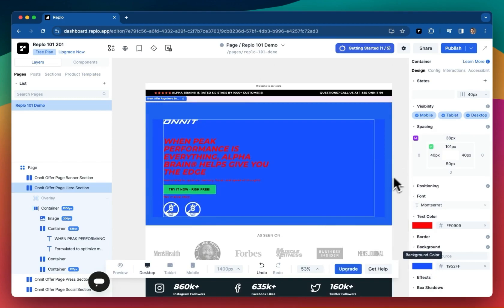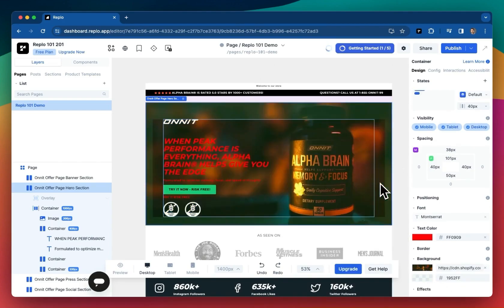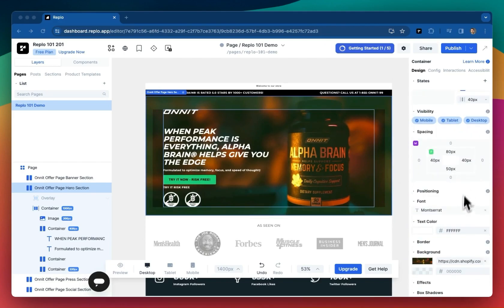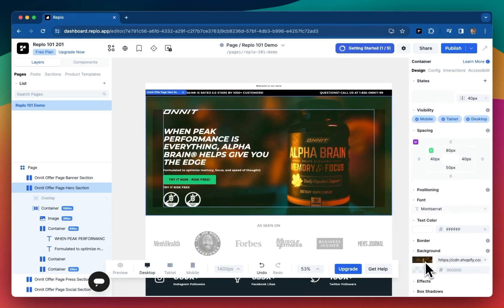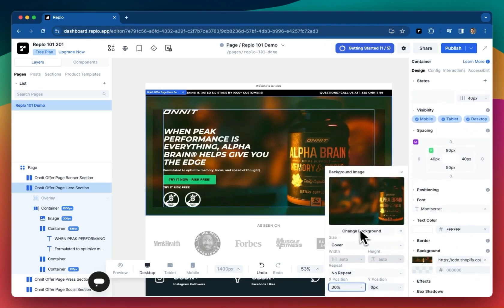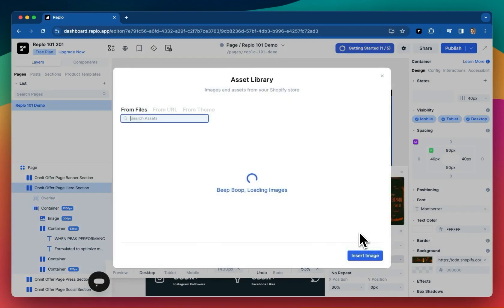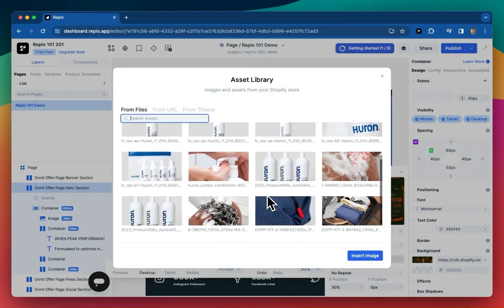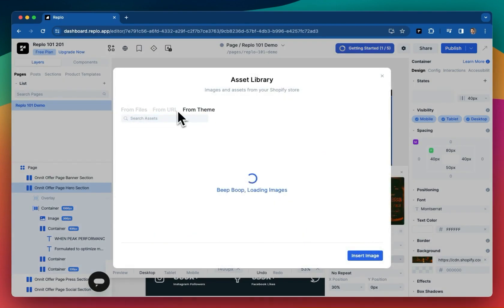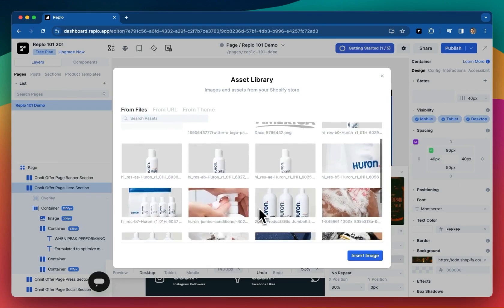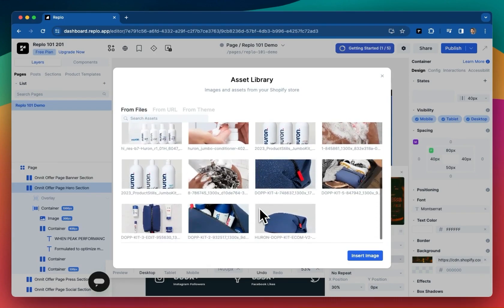Let's undo those and instead do something useful. Let's change the background image to something more on brand. Now, because Replo is installed on the Shopify store, we actually have access to all of your store's assets to streamline the building process. This includes product information, media, fonts, and more.